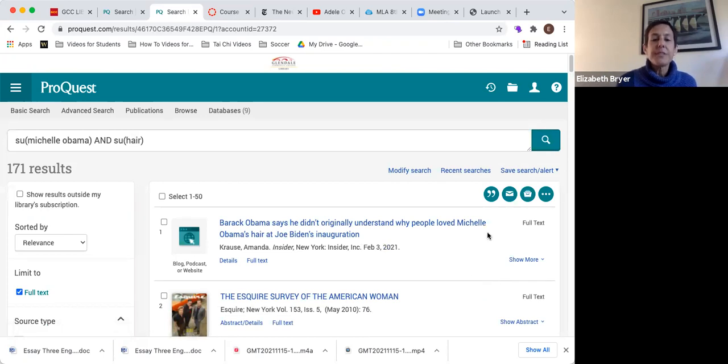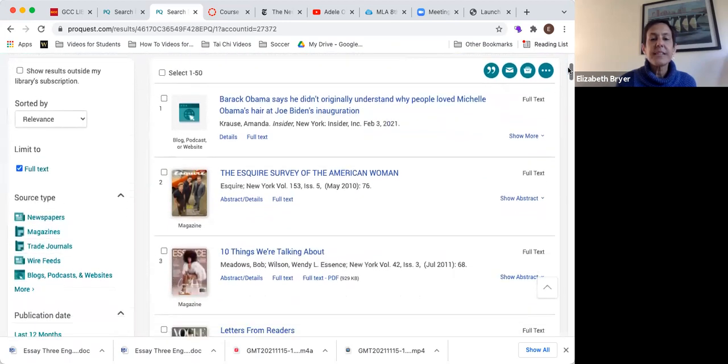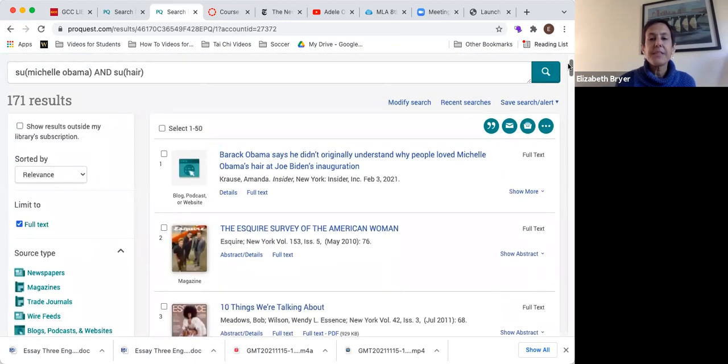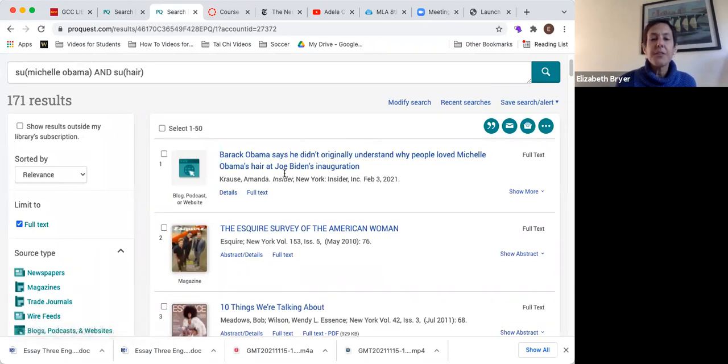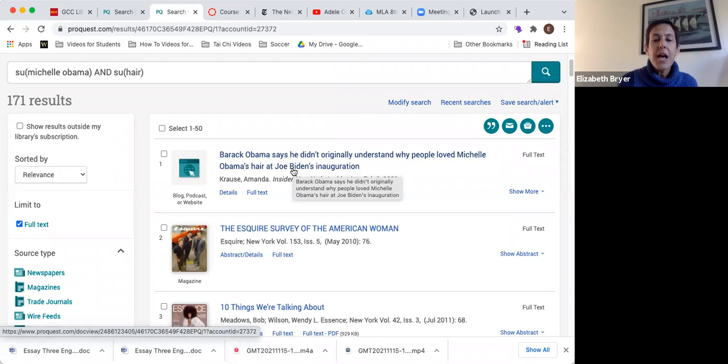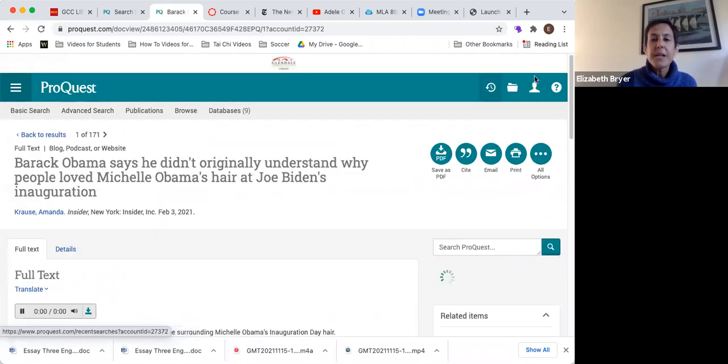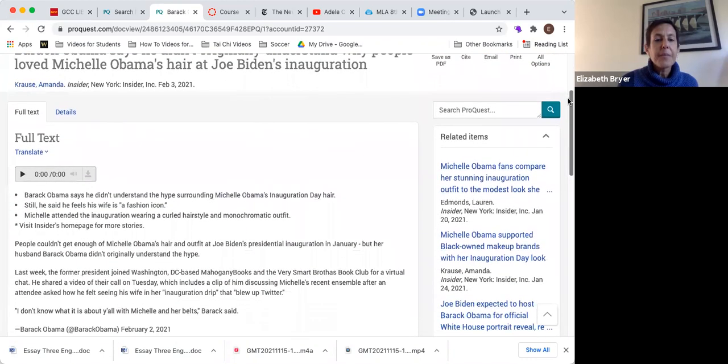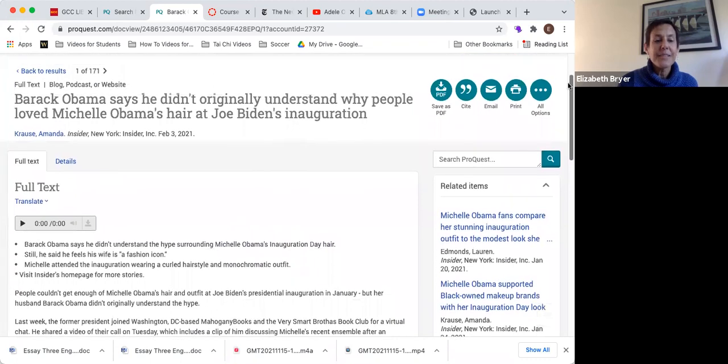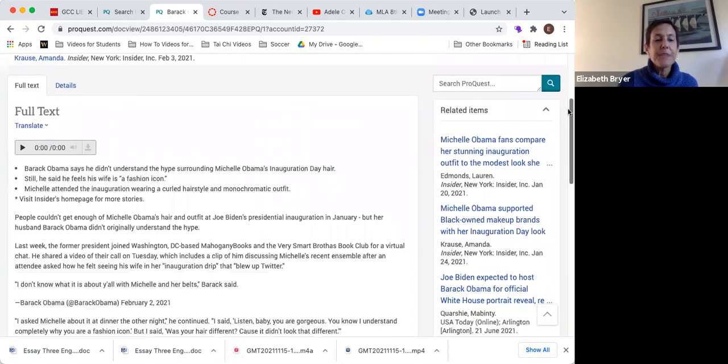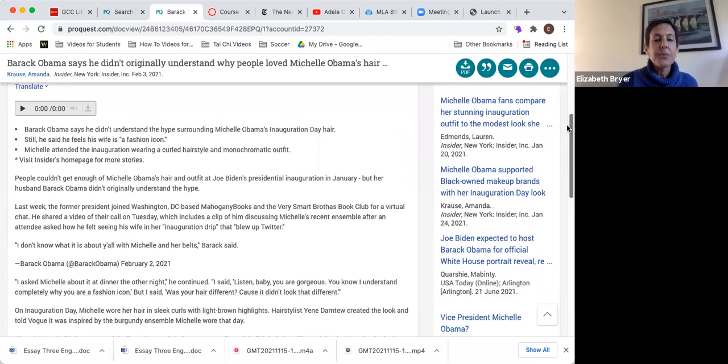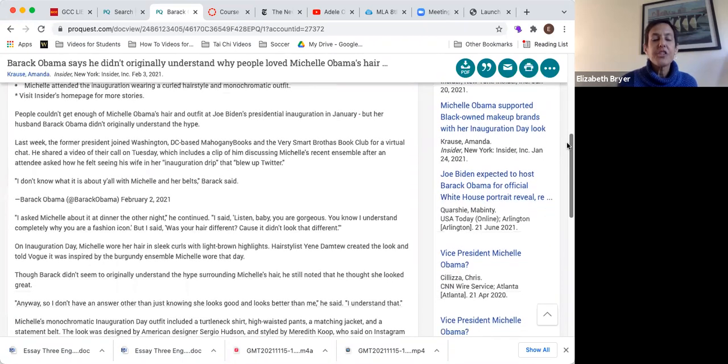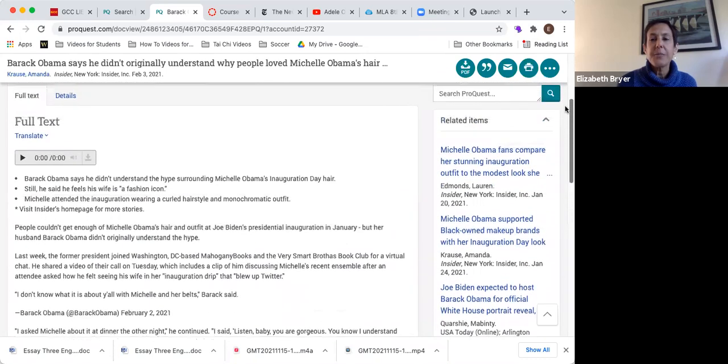Okay, 171 results. That's pretty good. It's a lot but it gives us something to work with. We can see right away we have an article that's basically about Michelle Obama's hair and people's reactions to the way she styled her hair for the inauguration, so that could be useful.